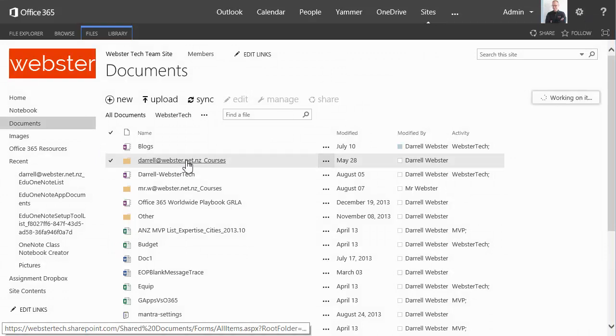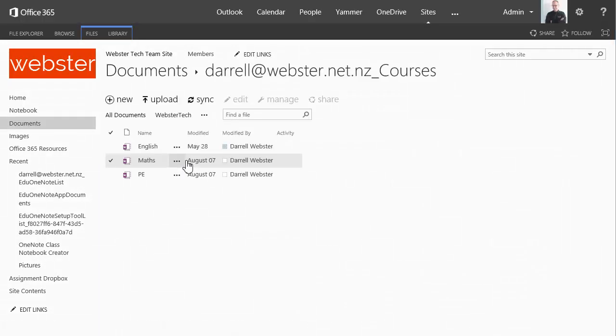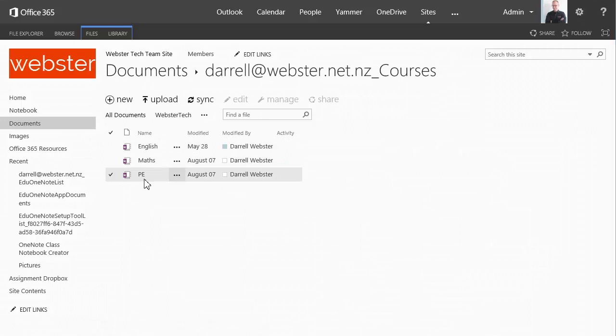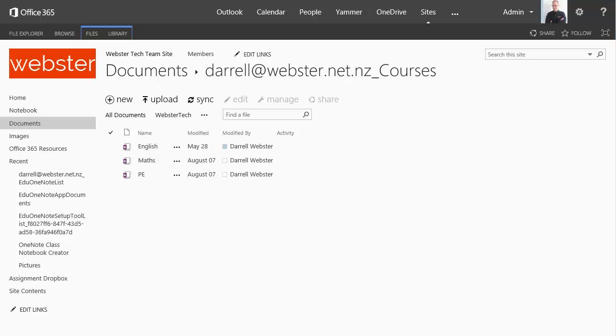So here's my courses and I still have my English, Maths and PE notebooks. But it appears that the new tool doesn't see the old notebooks and therefore can't add new students or adjust the permissions on the notebooks. So this is why I highly recommend that you uninstall the old tool, install the new tool and going forward create your notebooks with that. Perhaps even consider recreating notebooks with the new tool if that's applicable or practical.